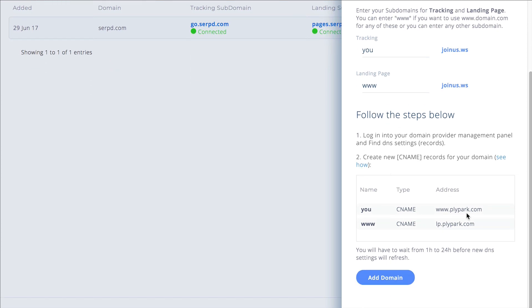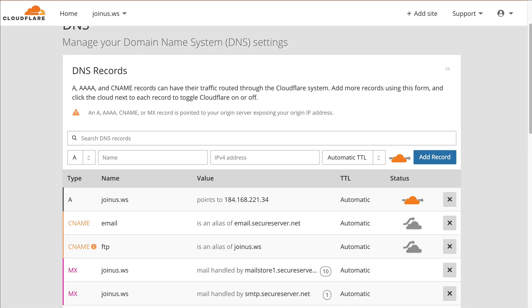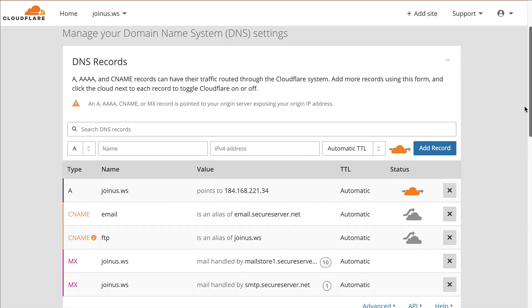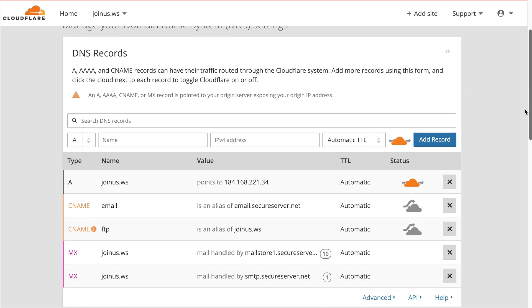We're quickly going to input these CNames right now. In this example we're using Cloudflare. If you have the domain name registered at GoDaddy or some other provider, you can either set this up with the advanced DNS inside GoDaddy or you can simply point the name service to Cloudflare.